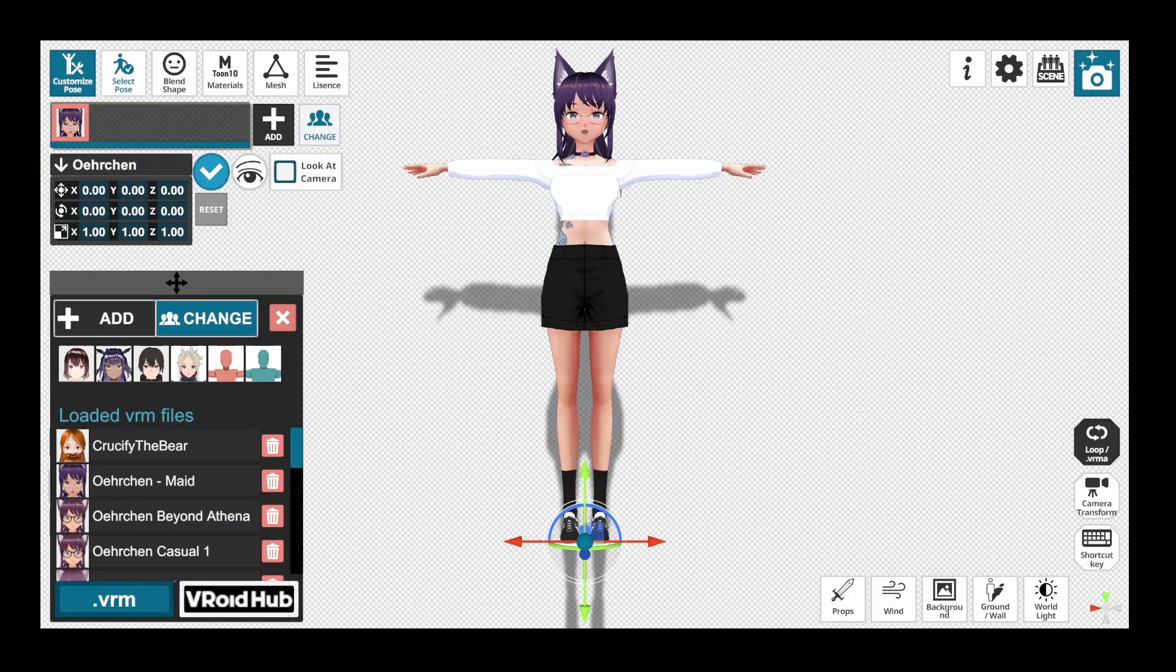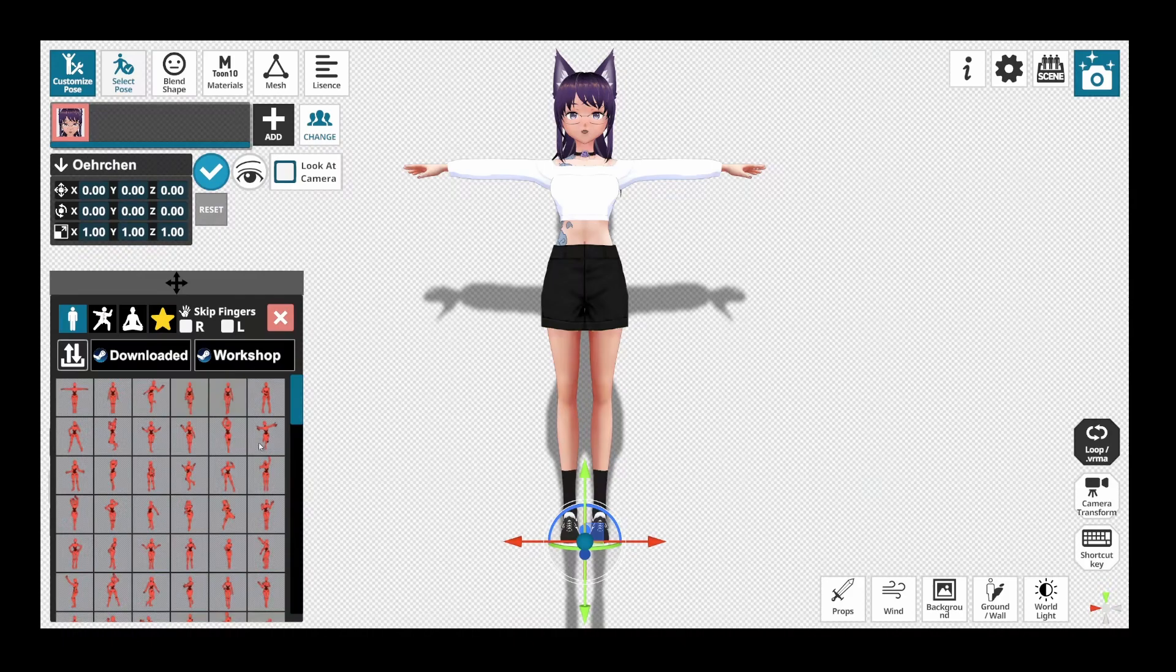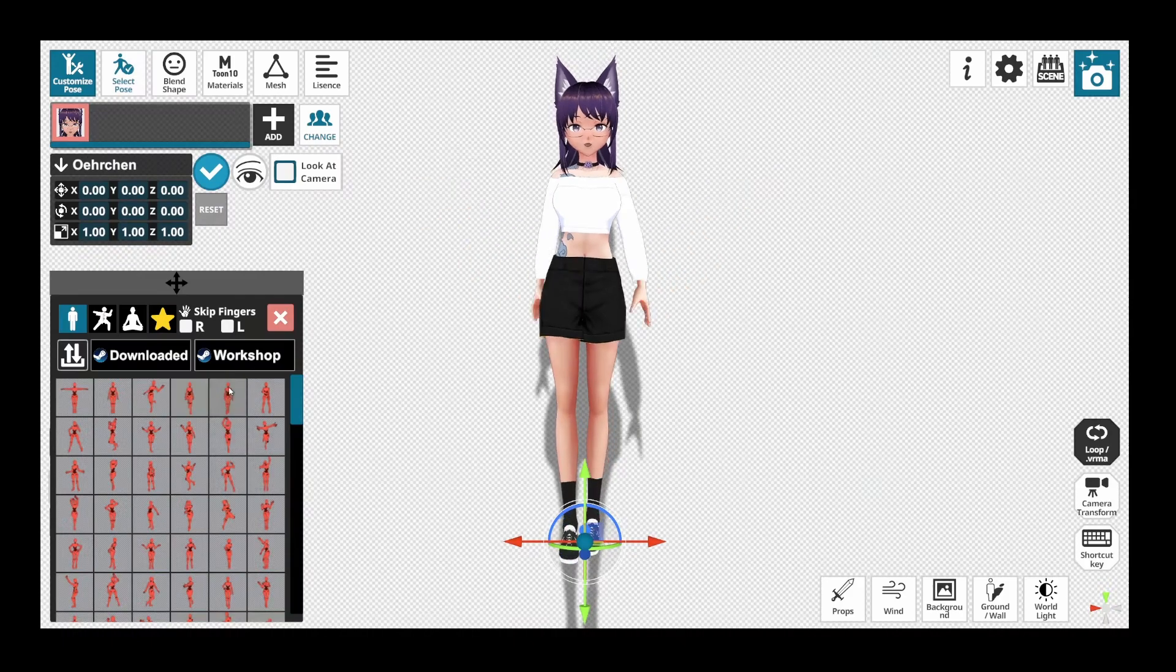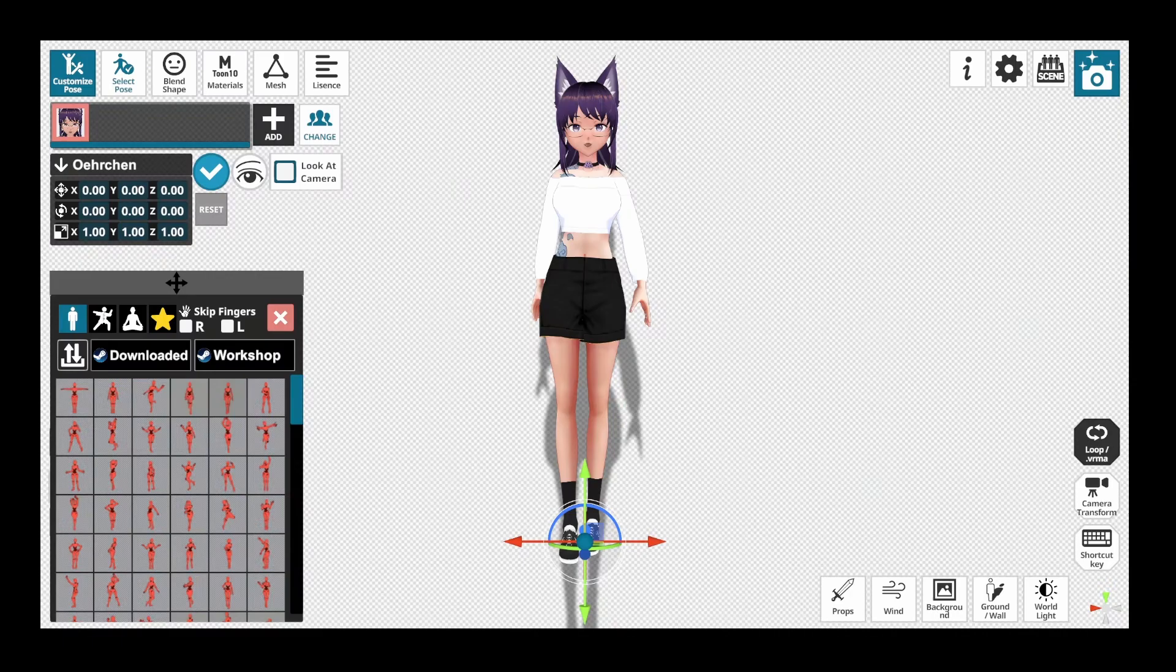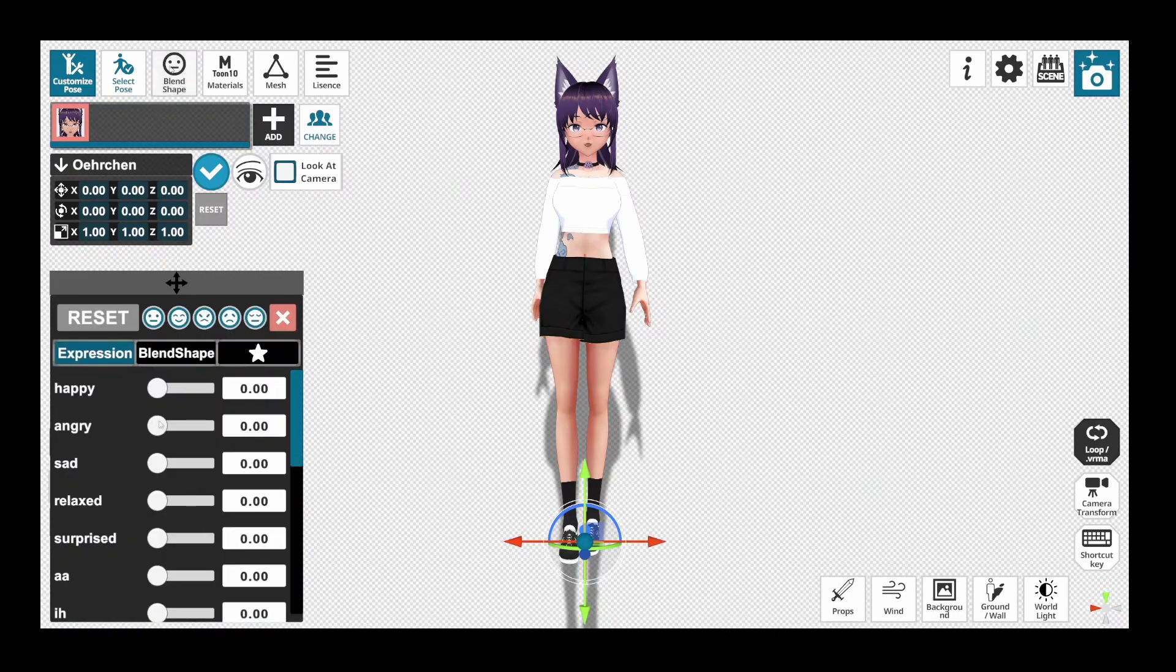Now go to Select Pose at the top and select a pose you would like to have on your model. You can also change some expressions when you go to Blend Shape and select the expression you like.